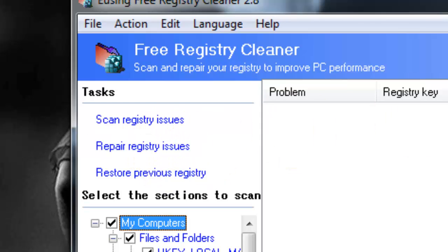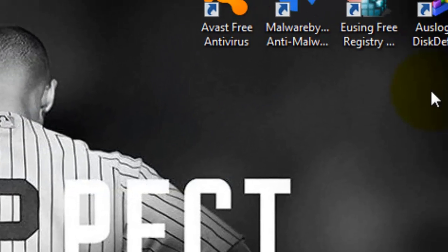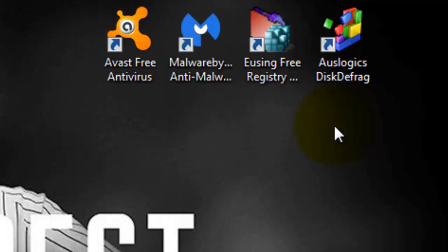All you do when the scan is finished is you click repair registry issues. And it's that simple. Cleans up your registry, gets rid of those issues.